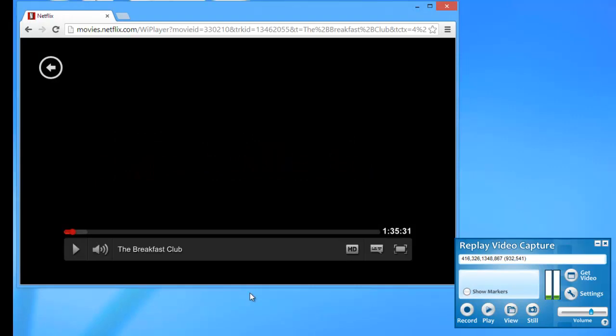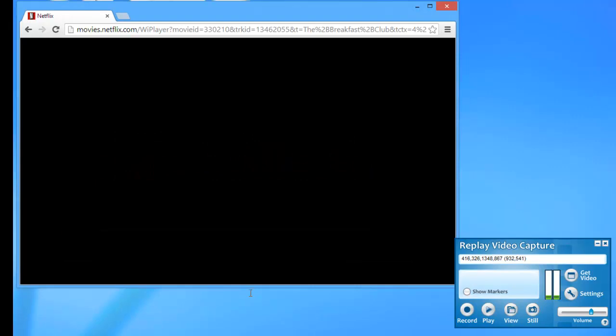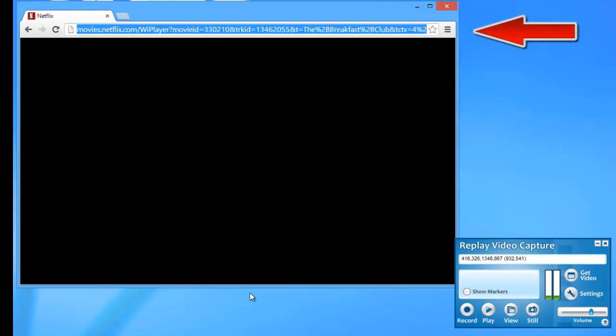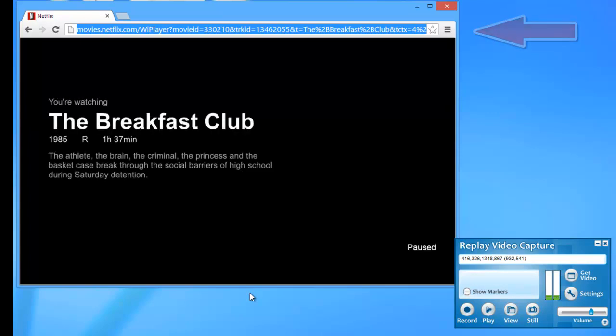Then what I want to do is highlight the URL of the movie. So I'm just going to put my mouse in the browser window and highlight that URL. And I'm going to click Control C for Copy.